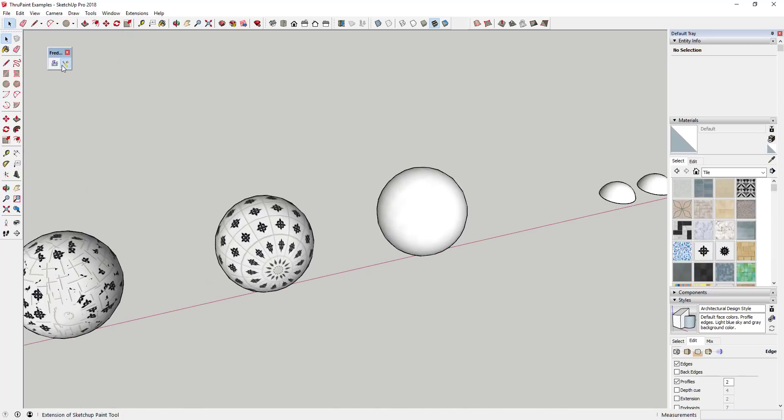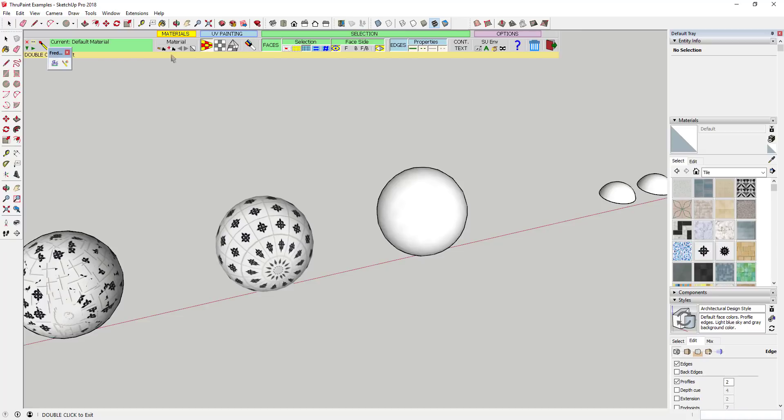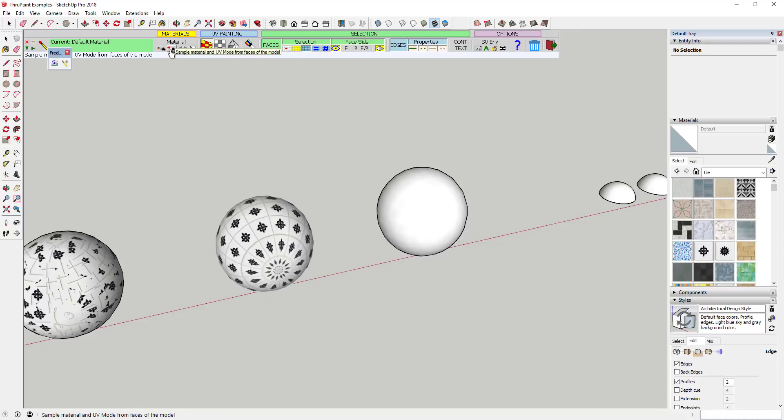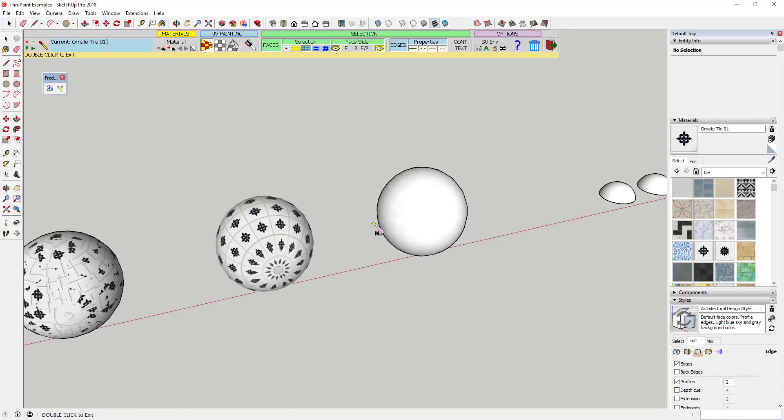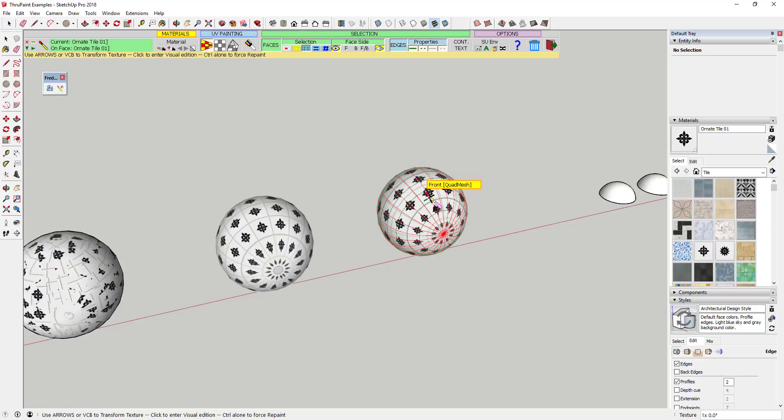The first section allows you to select both materials and also material and UV mapping combinations from your model. This section is basically for selections and can be useful for things like transferring UV mapping types between different shapes.